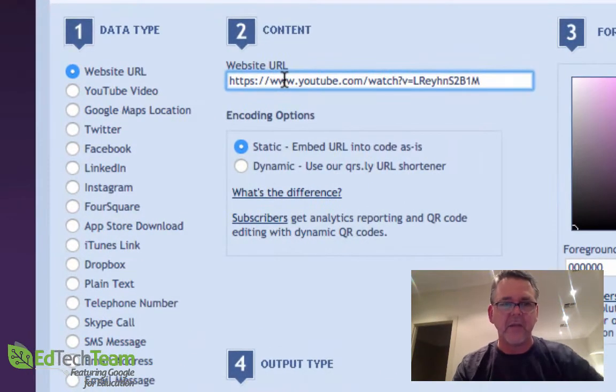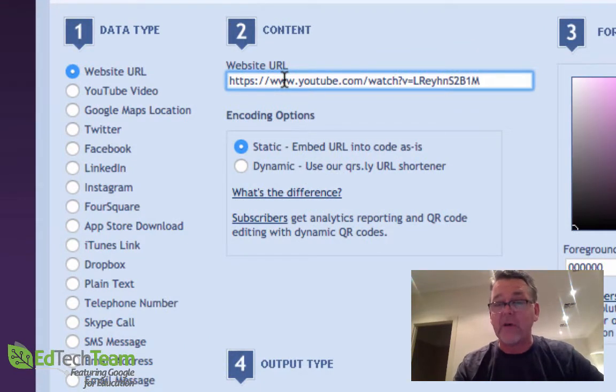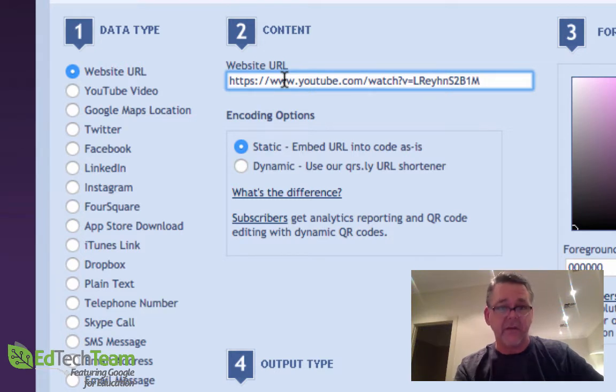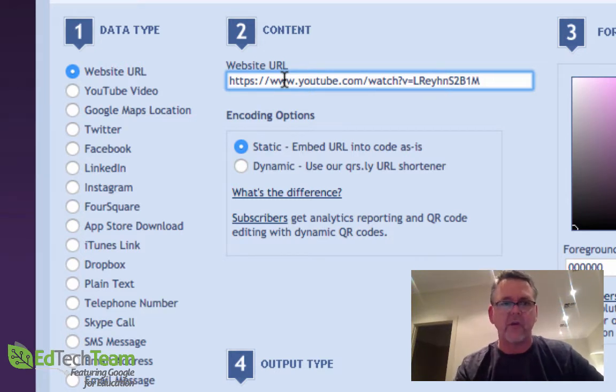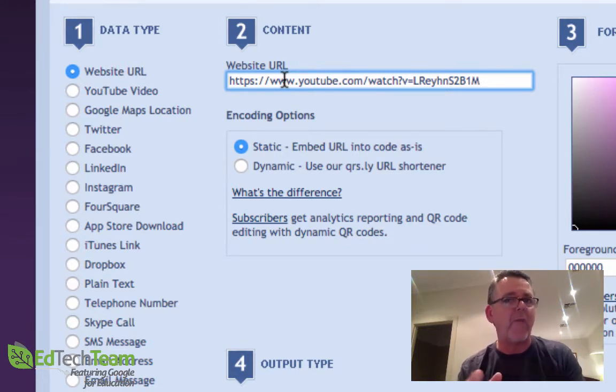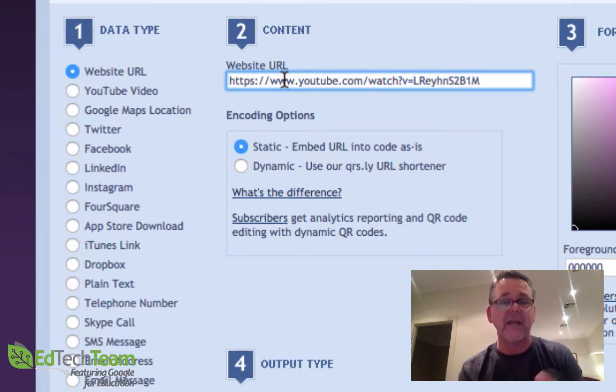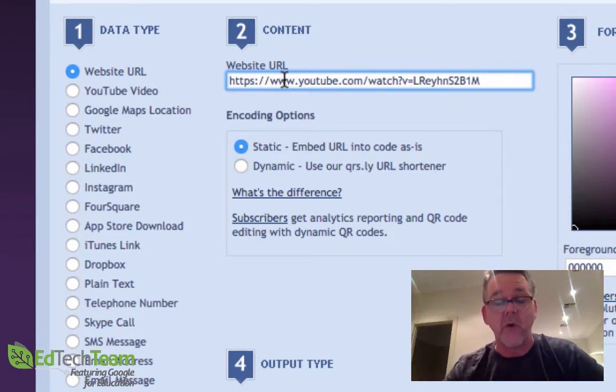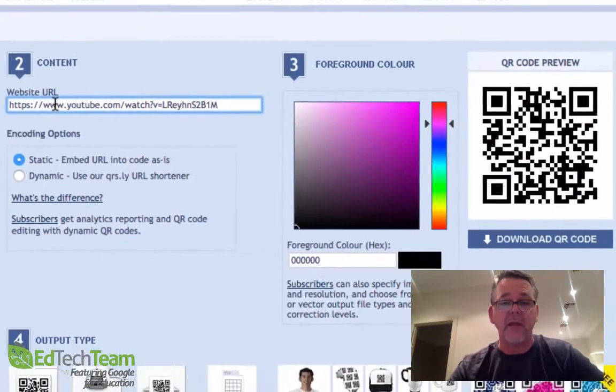Let's have a look at this data type list on the right-hand side. You can encode almost anything into a QR code, so long as it's text-based. Whether it's a YouTube video, Google map location, Twitter message, Instagram, telephone number - you can put almost anything that's text-based into a QR code. We just happen to use URLs a lot, but you can put anything in there.